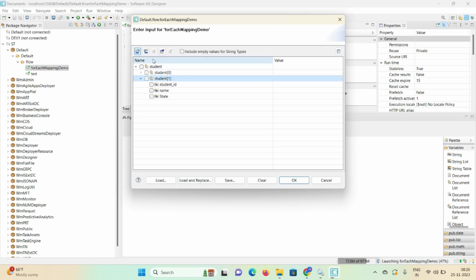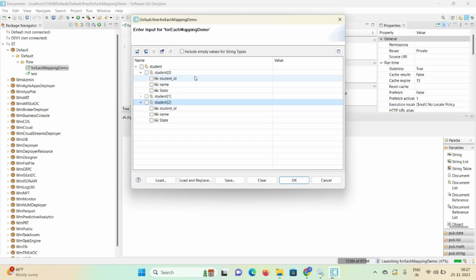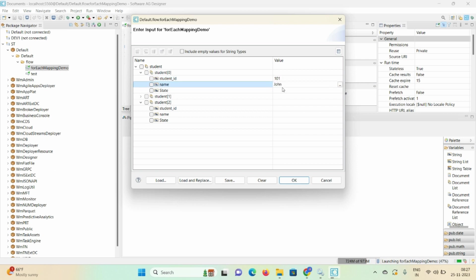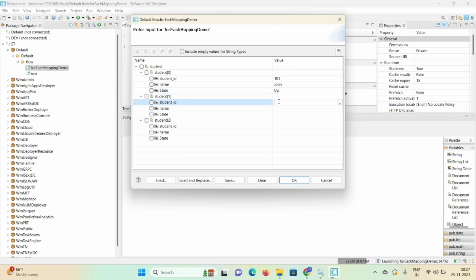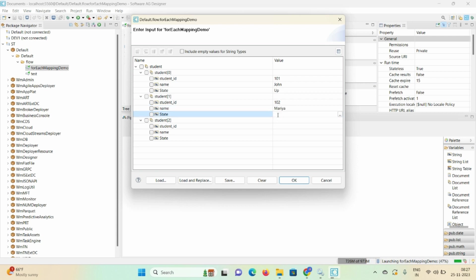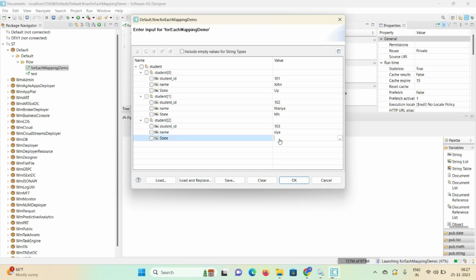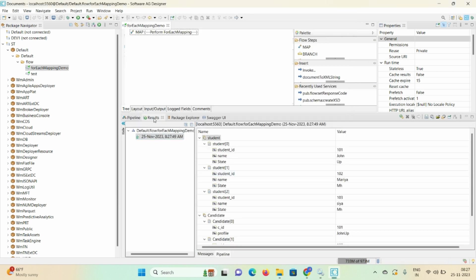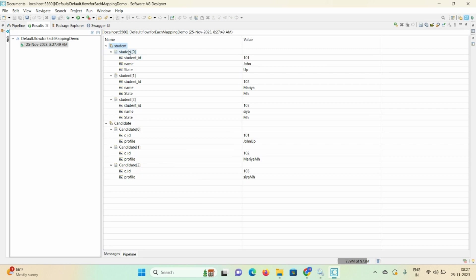I'm adding three document list entries — zero, one, and two. Give student id as '101', name as 'John', state as 'UP'. Then student one: student id '102', name 'Maria', state 'MH'. Then third document: id '103', name 'CR', state '101'. Click OK. Maximize the result — you can see three input document lists got mapped to candidate, giving three output document lists.